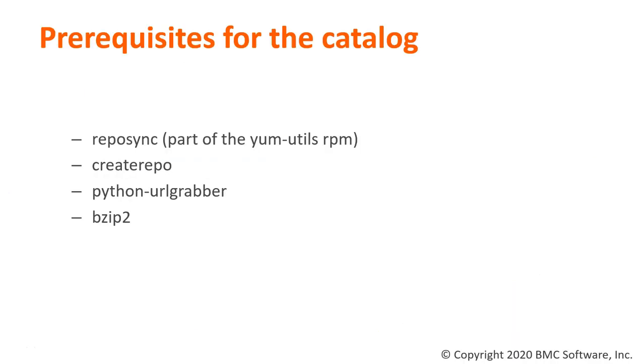As we know, the first thing that we need to set up in TSSA for patching any operating system is a patch catalog. In order to create a patch catalog, we must pre-install the following packages on the server that hosts the patch repository.